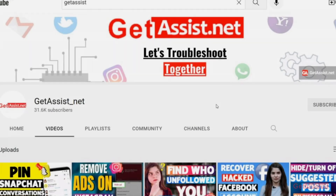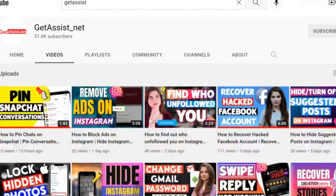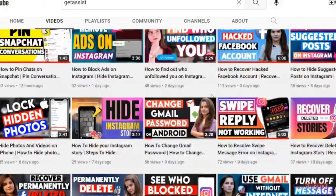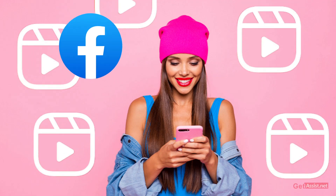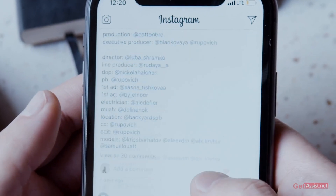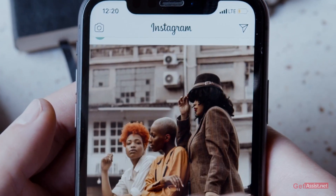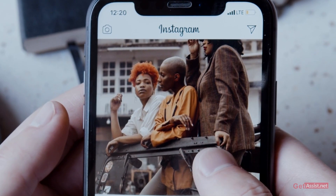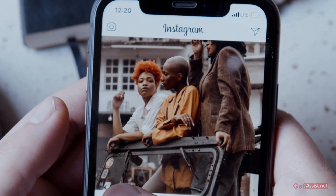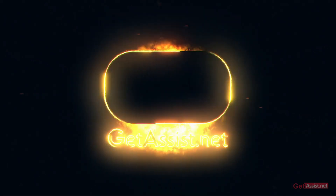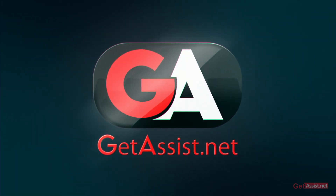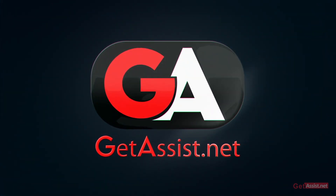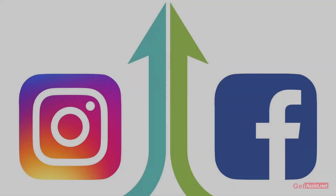Hey everyone, welcome back to my YouTube channel get assist.net. In today's video I will walk you through some simple steps to automatically post your Instagram reels on your Facebook account. So if you run a page on Facebook as well as on Instagram and want to simultaneously post your reels on both platforms, I will show you the right and easiest way to do that.